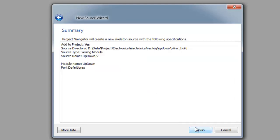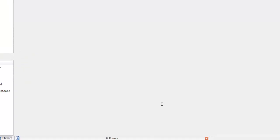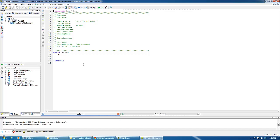And just click next and here as you can see the up-down module is stated and the end module here. So we'll add some code here.